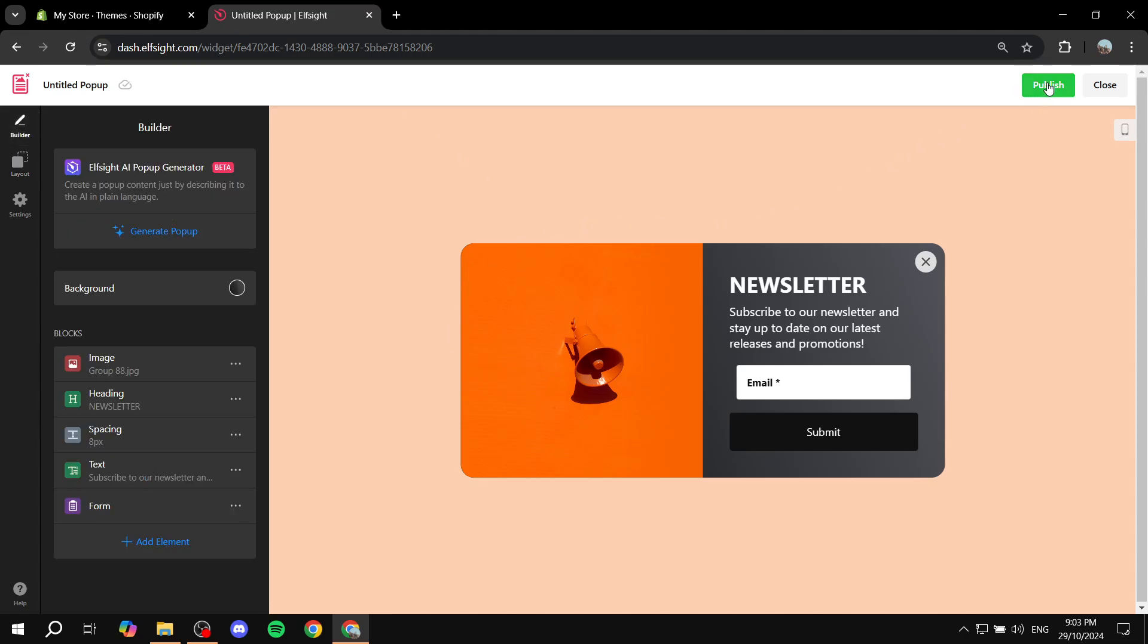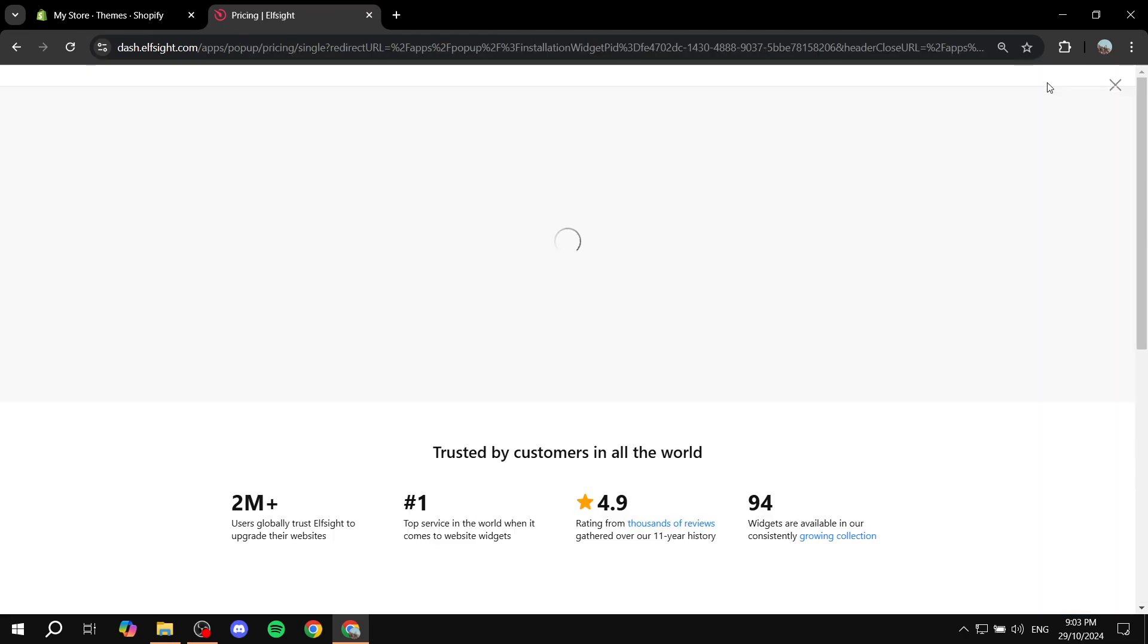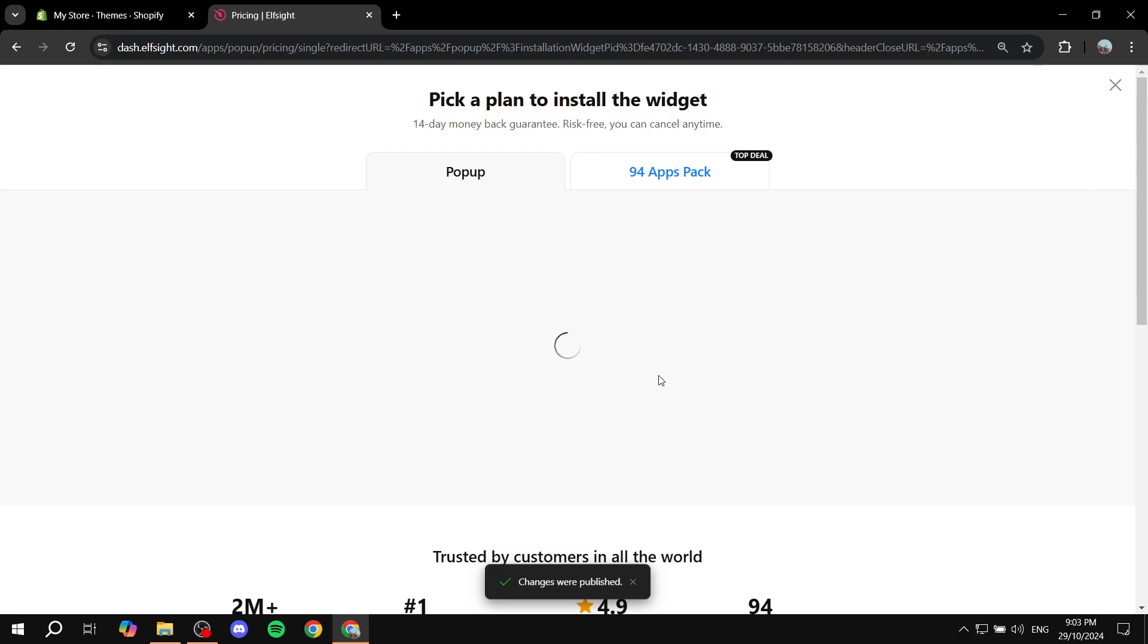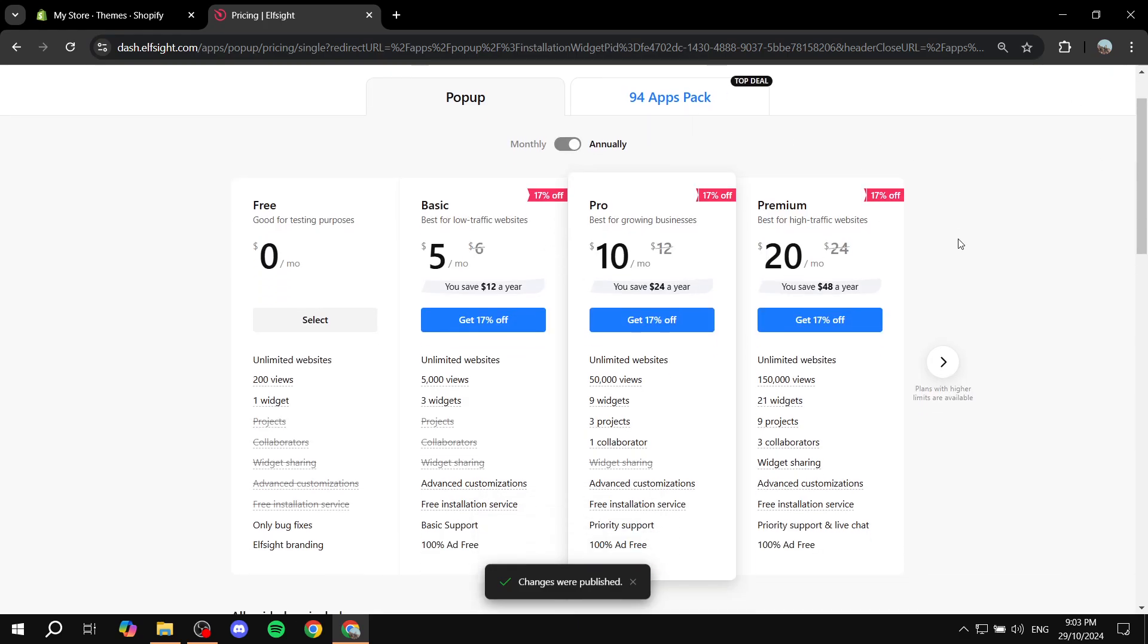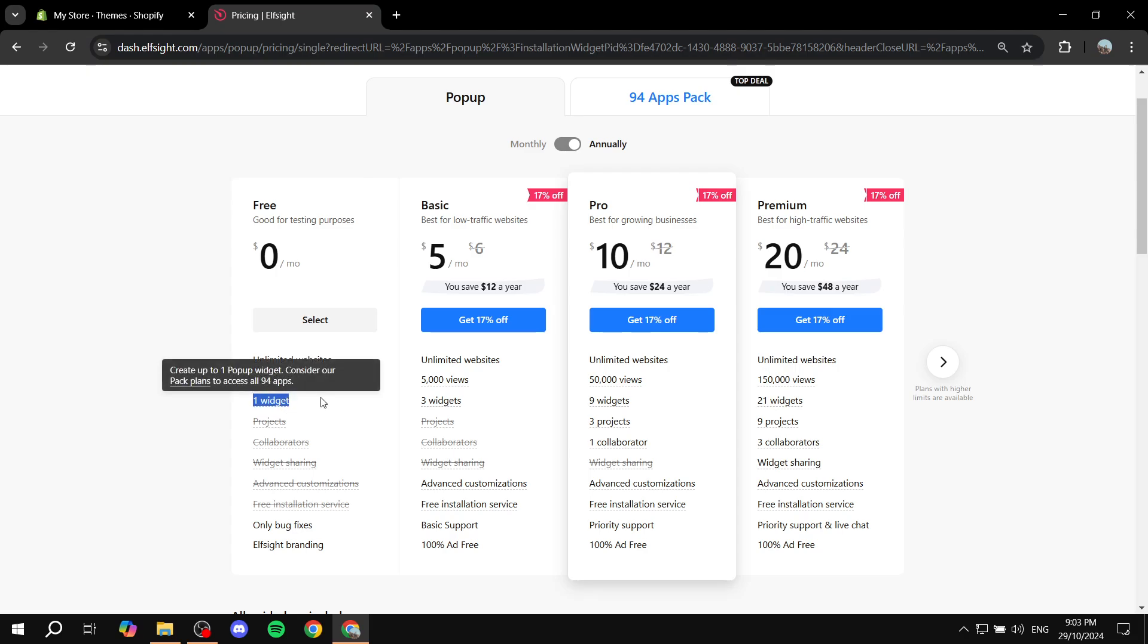Once you're done with the entire setup, you just want to click on publish at the top right and it's just going to show us the plans here. Feel free to pause the video and see which one is going to suit you best and go for it. Now if you have like 200 views on your site and you only want to use one pop-up widget, then you're good to go.